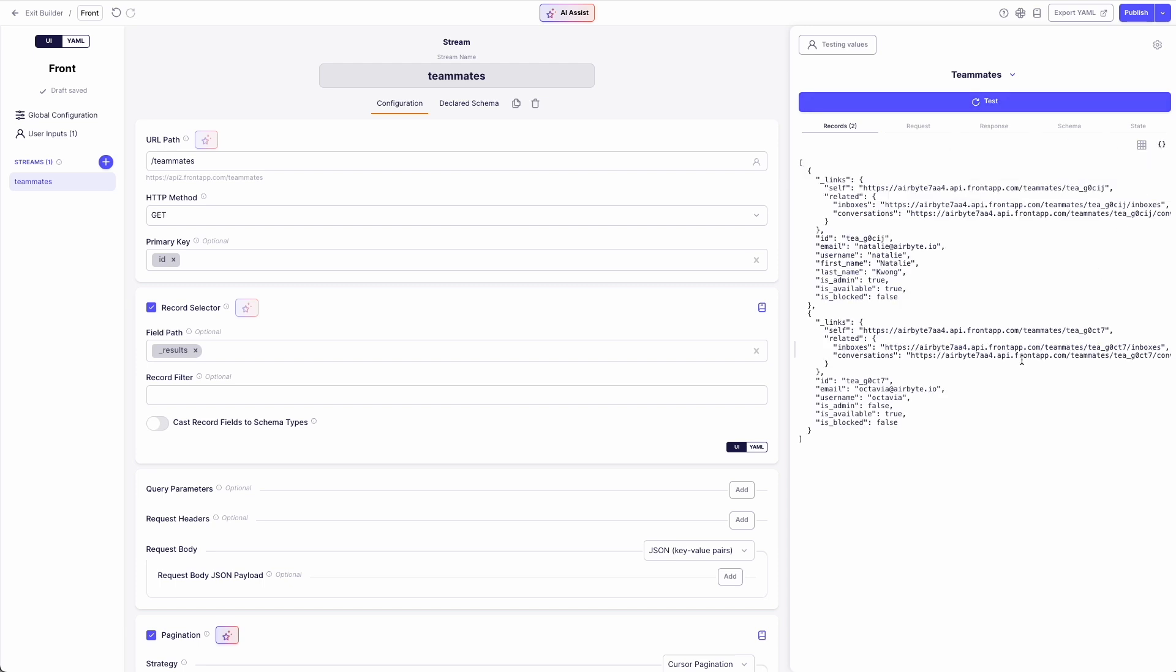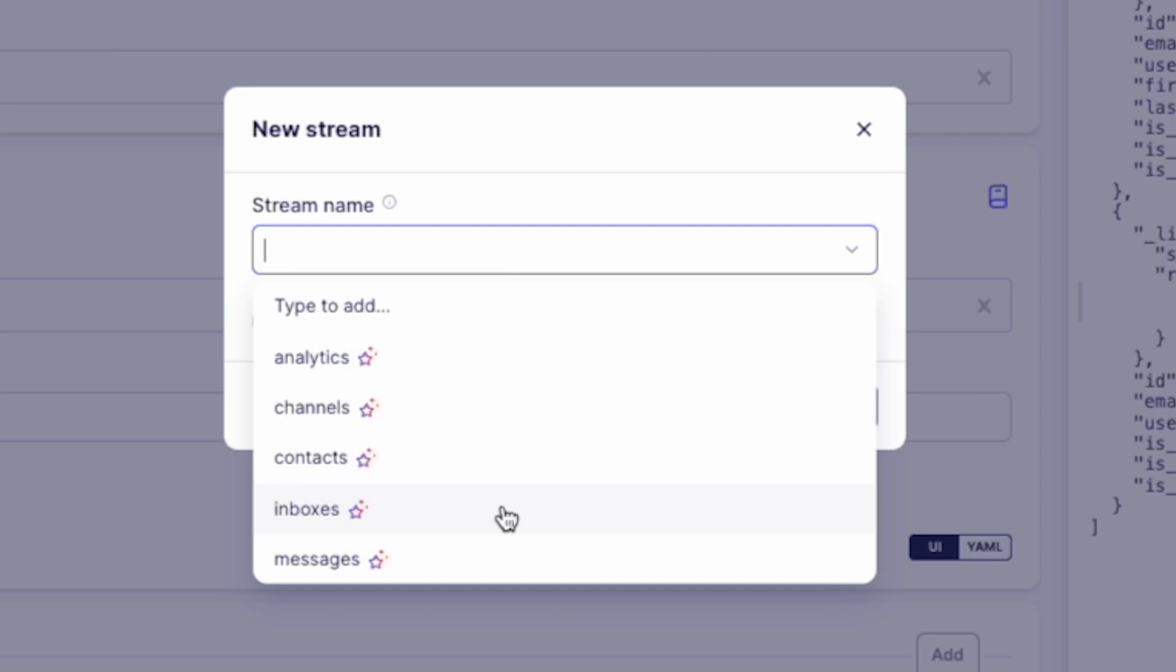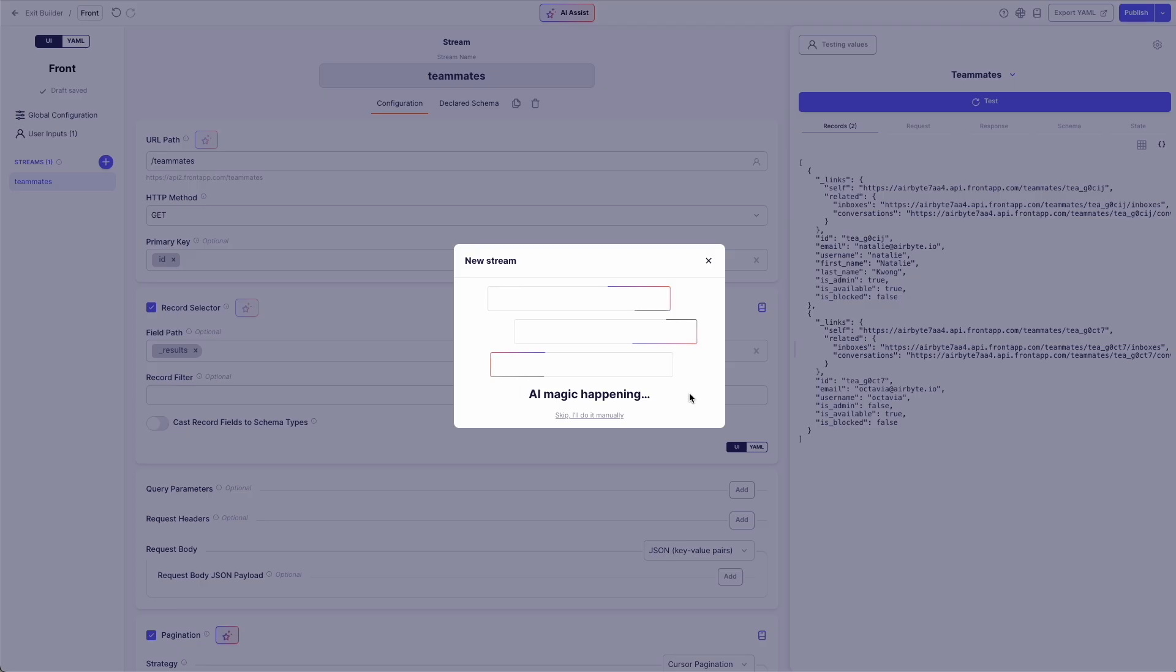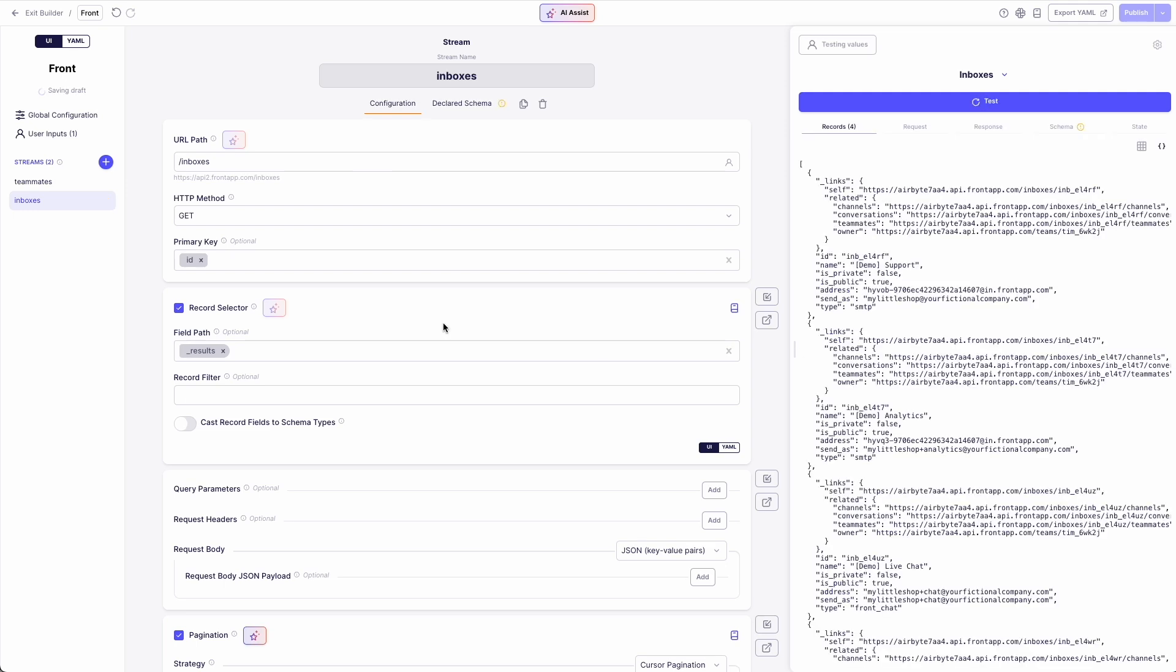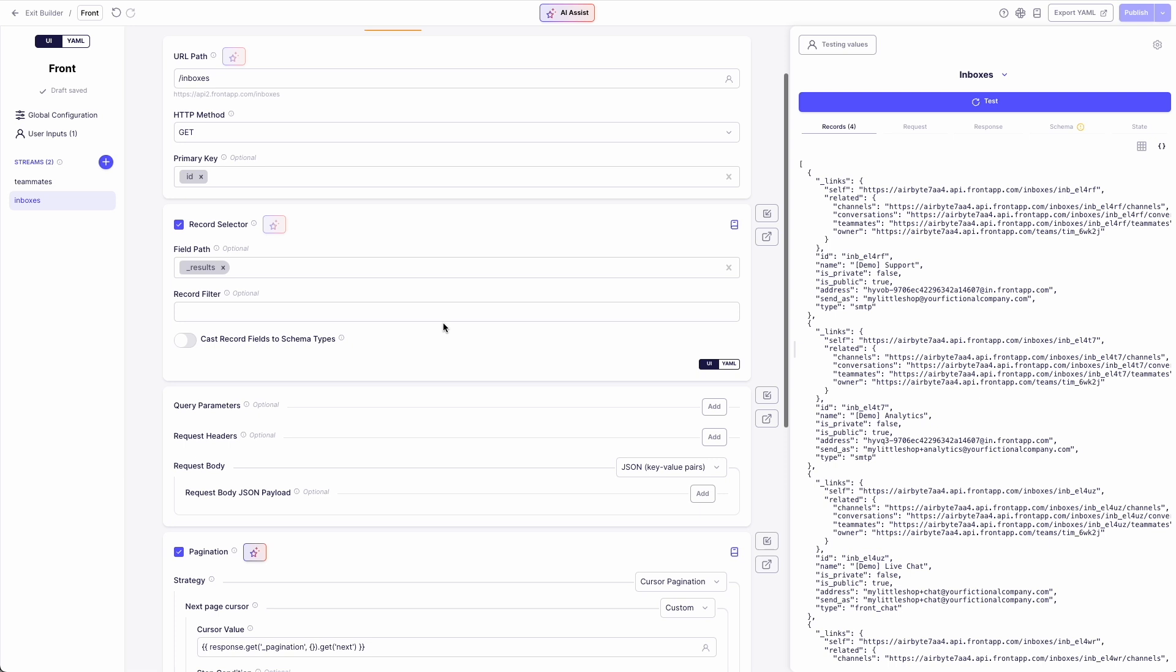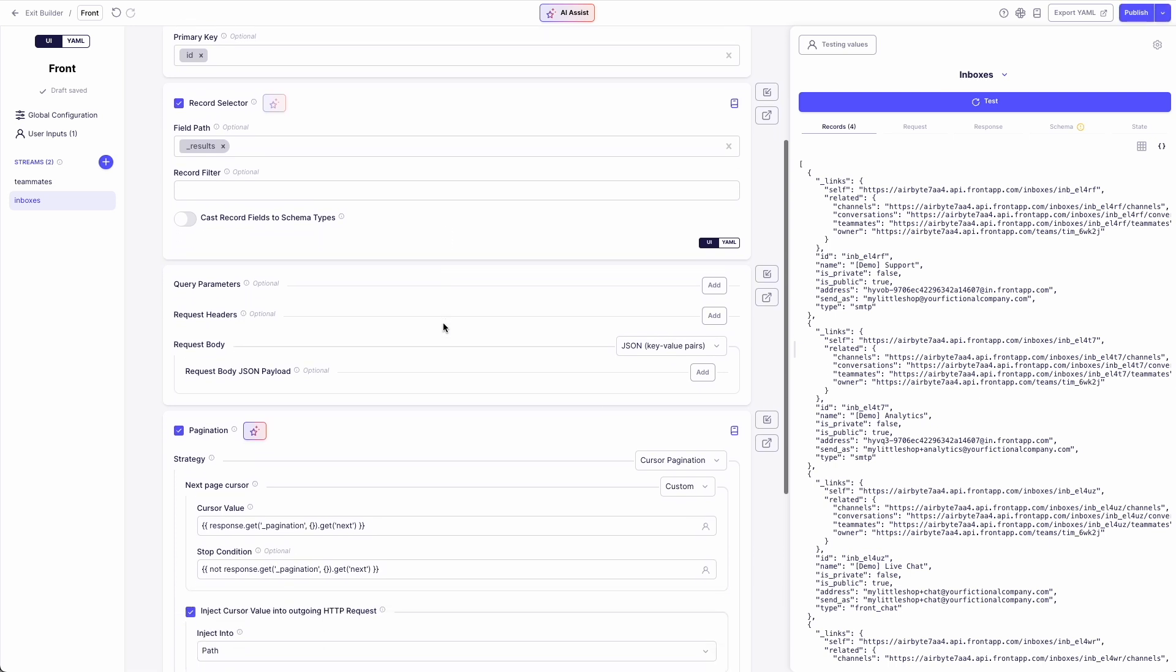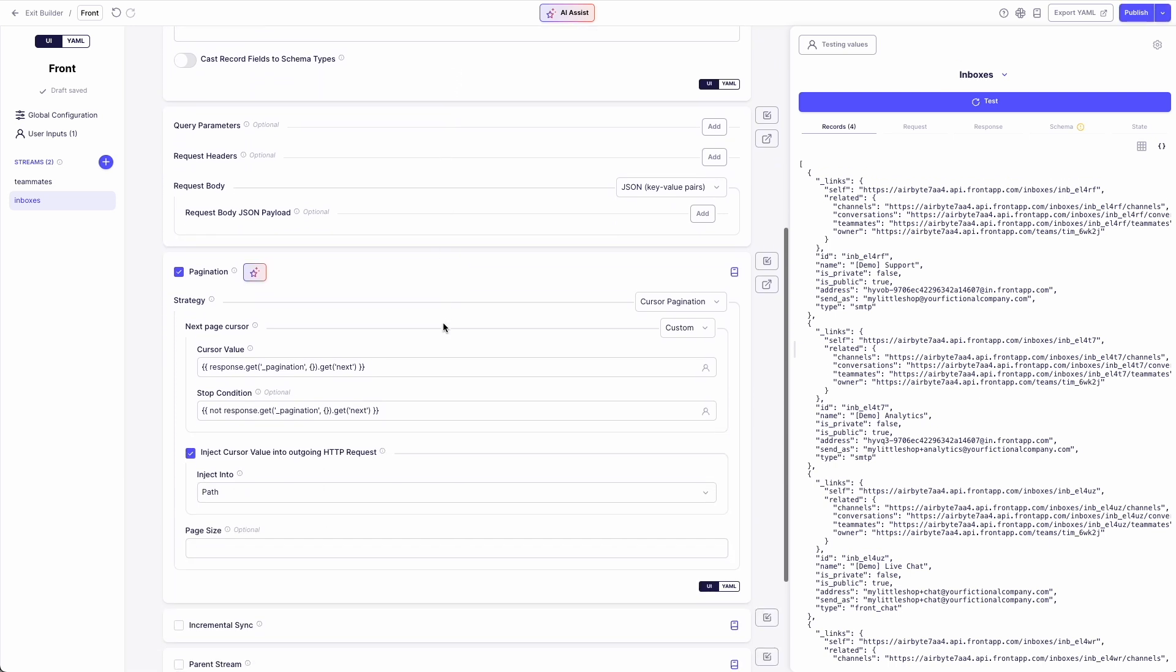I can also easily add additional streams, all discovered automatically through AI assist. I'll select the inboxes stream here. I'll go ahead and test the stream. And you can see that AI assist has even pulled in the pagination method for the stream, according to the API docs, taking out all the guesswork.